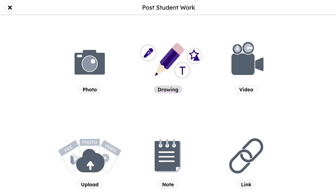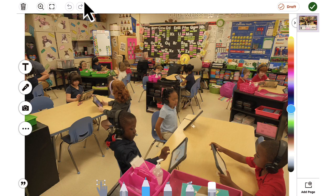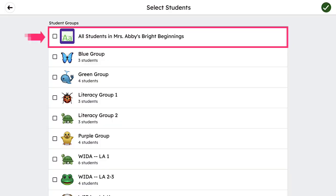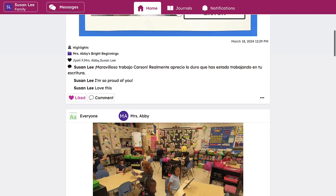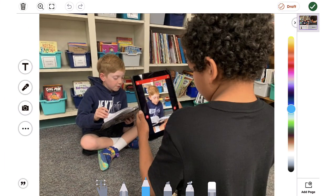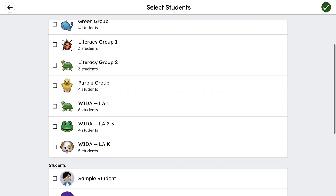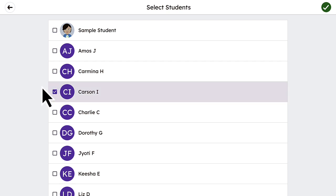Seesaw's tools make capturing learning, classroom moments, and daily activities simple. Teachers can take a photo or video of whole group learning happening in the classroom, and by posting to the class journal, not only is it documented for the student to refer back to, but it also keeps all connected family members in the learning loop. Teachers can also post individual student learning to just that student and connected family members — a quick and easy way to share student progress and celebrations with families.